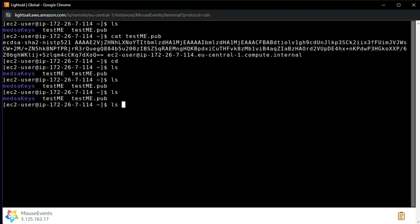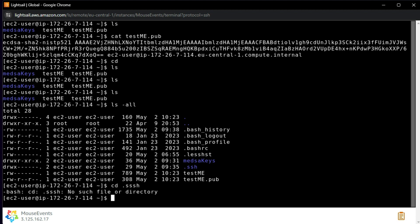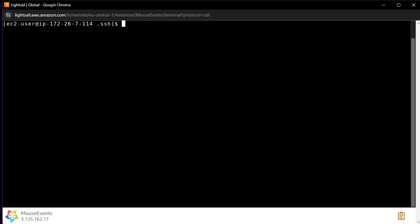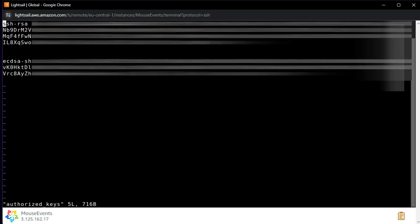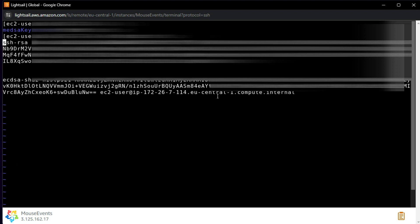Run 'ls -a' — 'ls' will not show hidden folders, but 'ls -a' will show the '.ssh' folder. Change into it with 'cd .ssh'. Inside that folder you will find the file called 'authorized_keys'. Let me clear the screen and open that file. You can see it already has multiple keys in it.